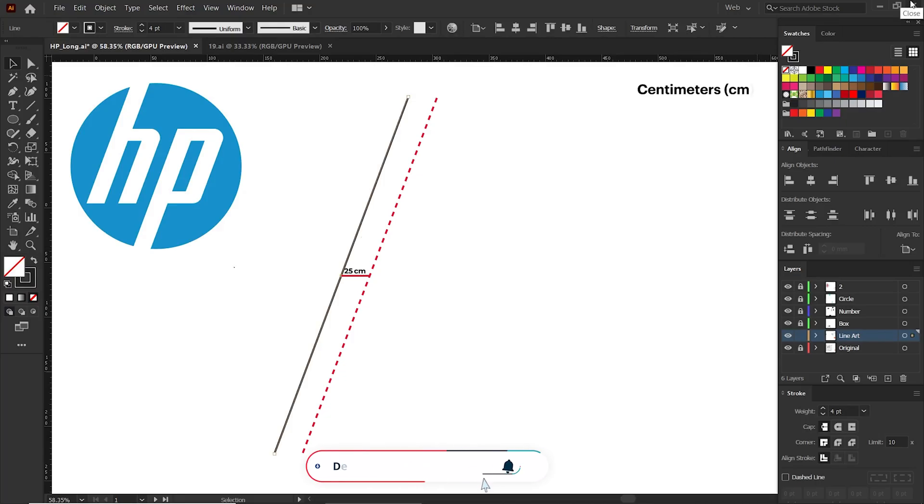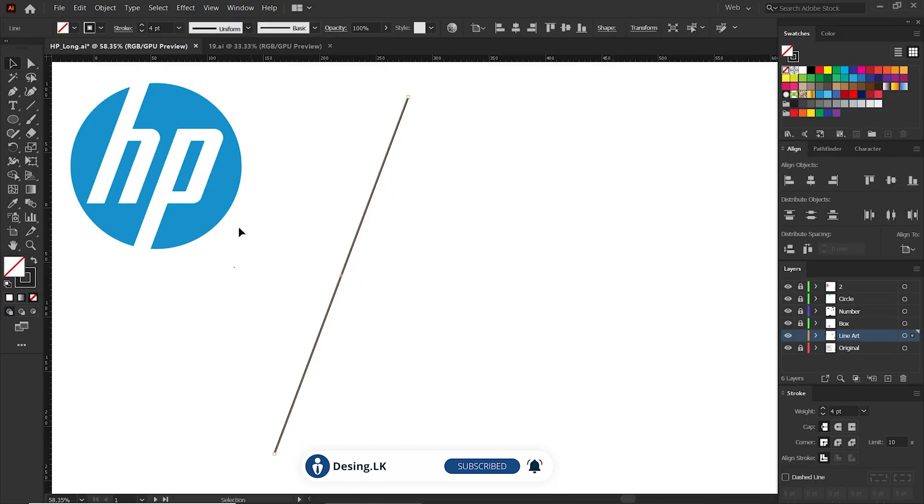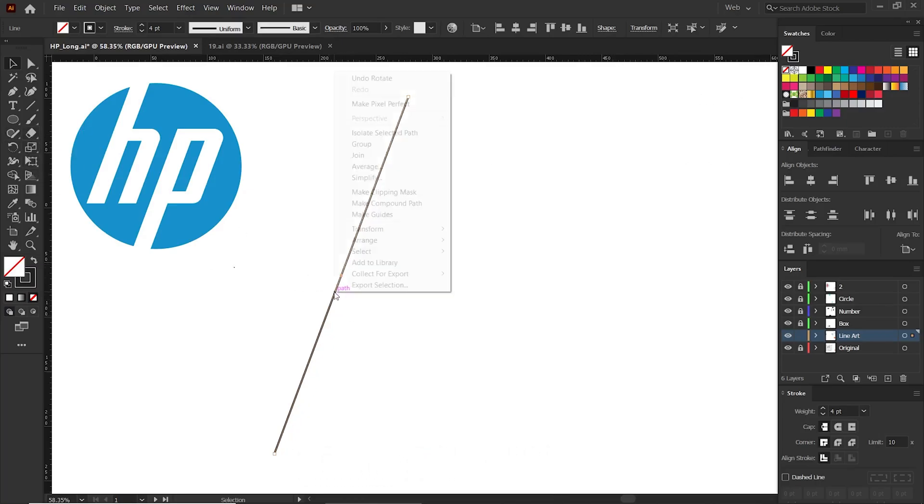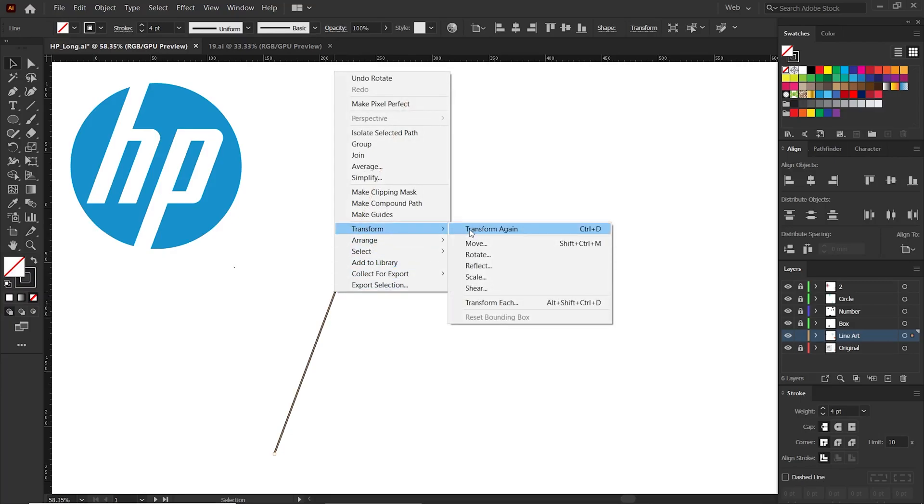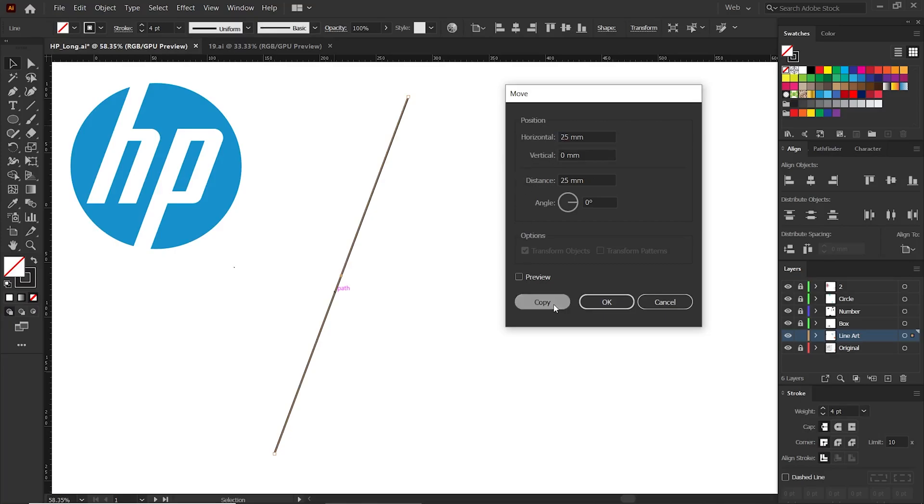Keep in mind that the specific unit of measurement, whether it's centimeters, millimeters, or inches, will depend on the unit used in your design. Select this line, right-click, transform, click the move option. Give a vertical value of 0, give horizontal value 25, and click the copy button.